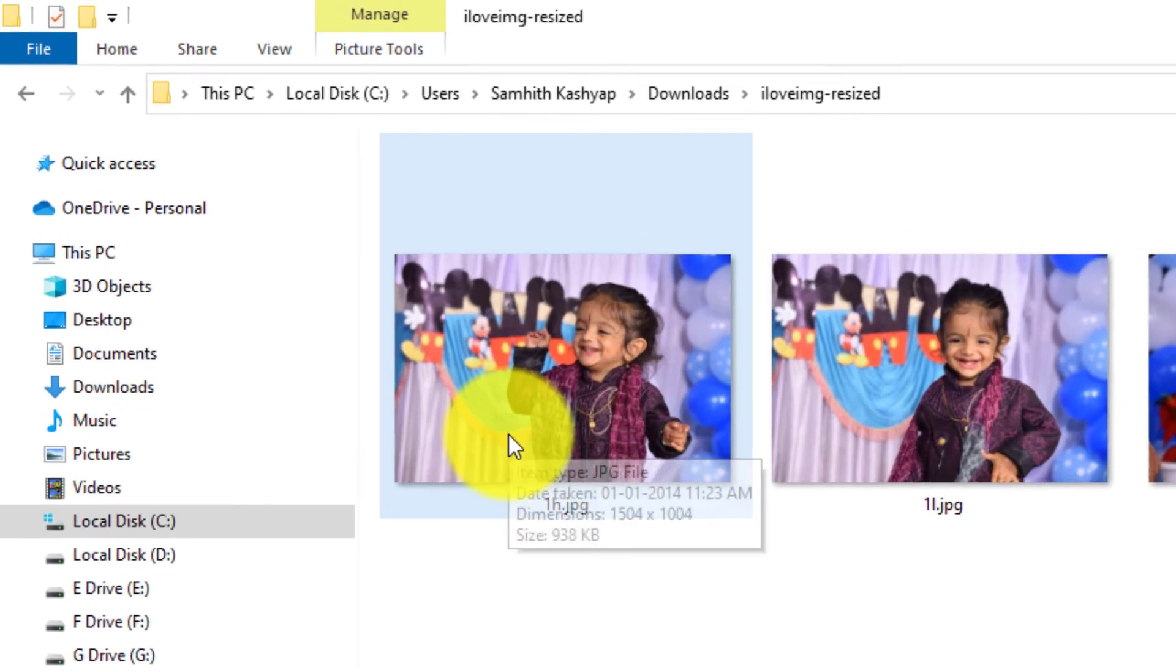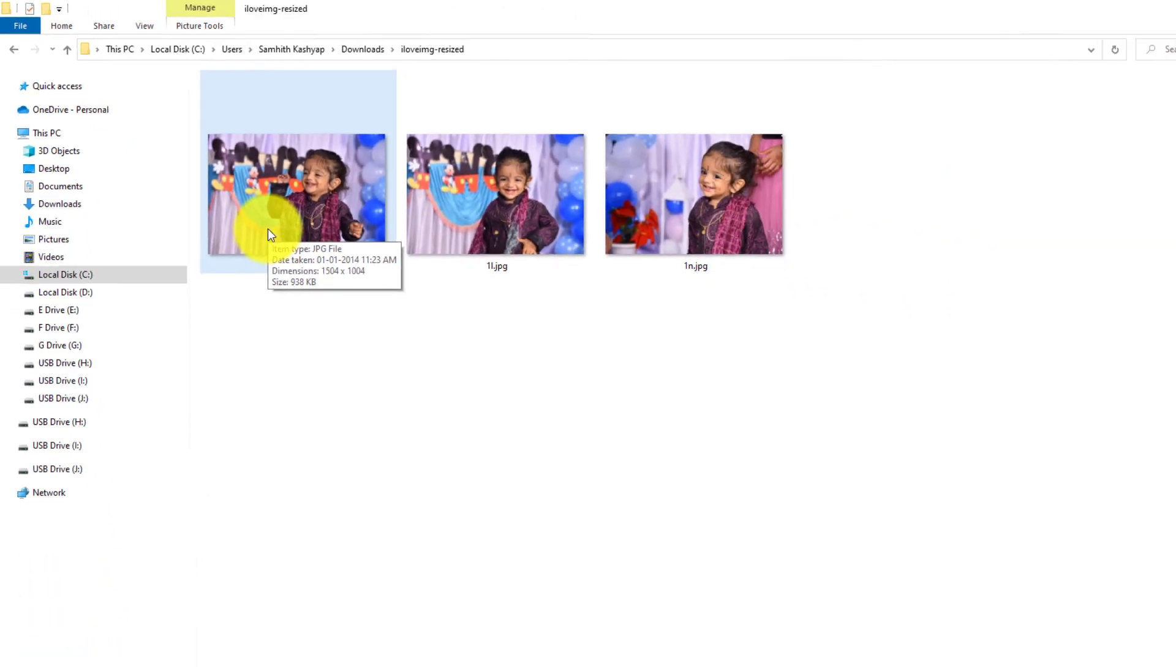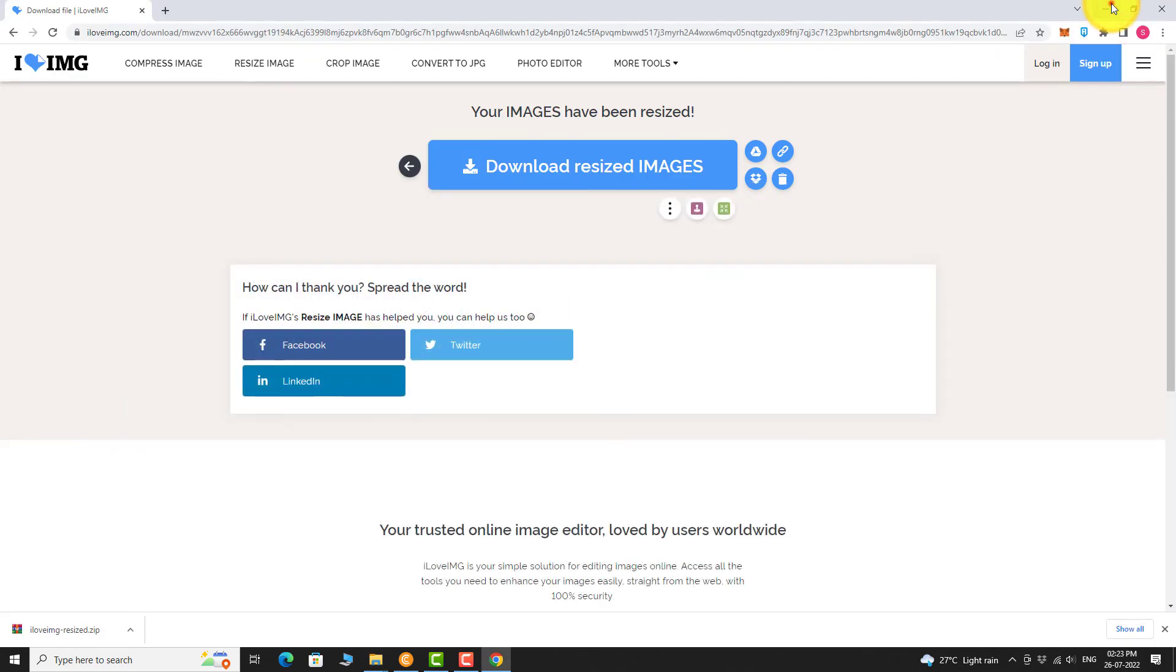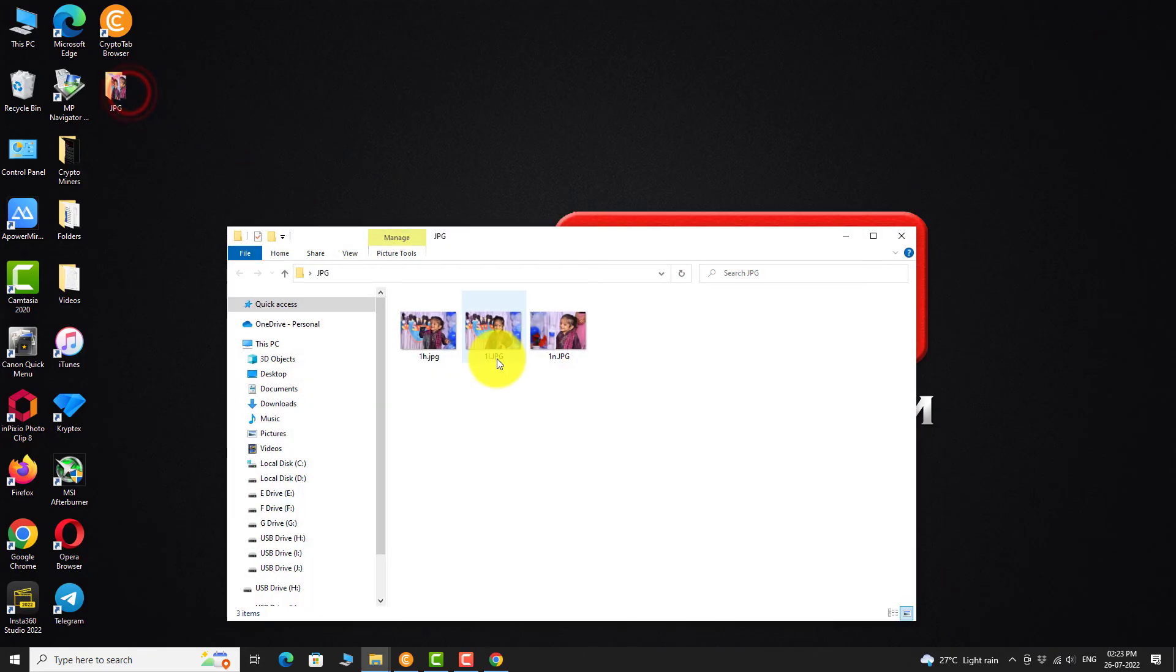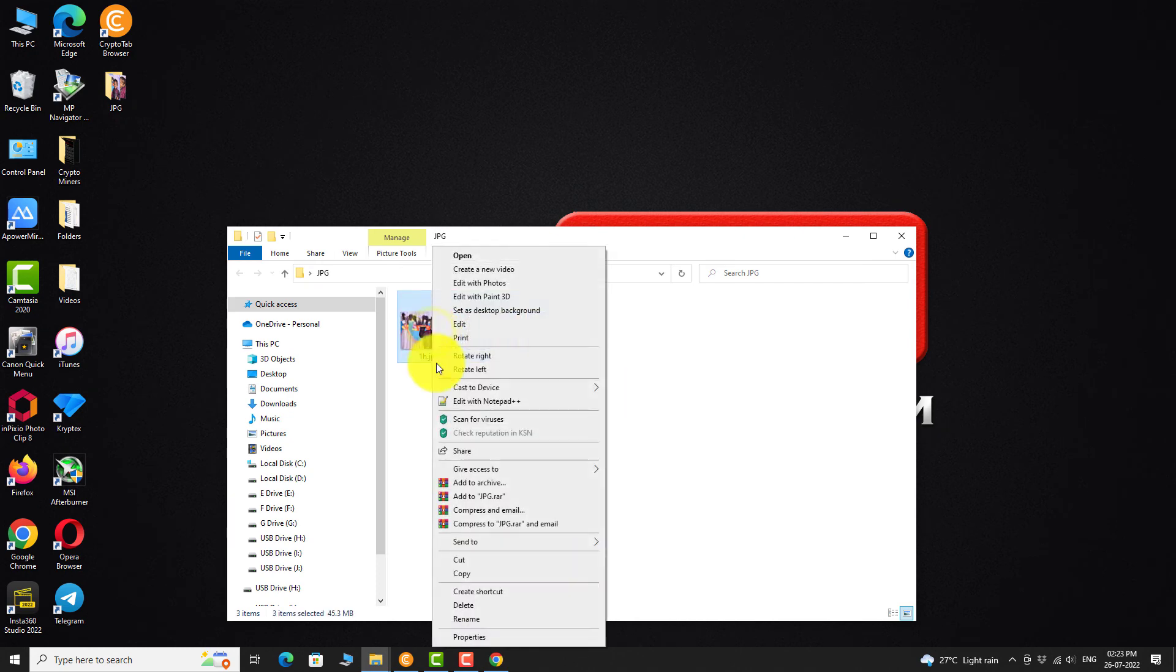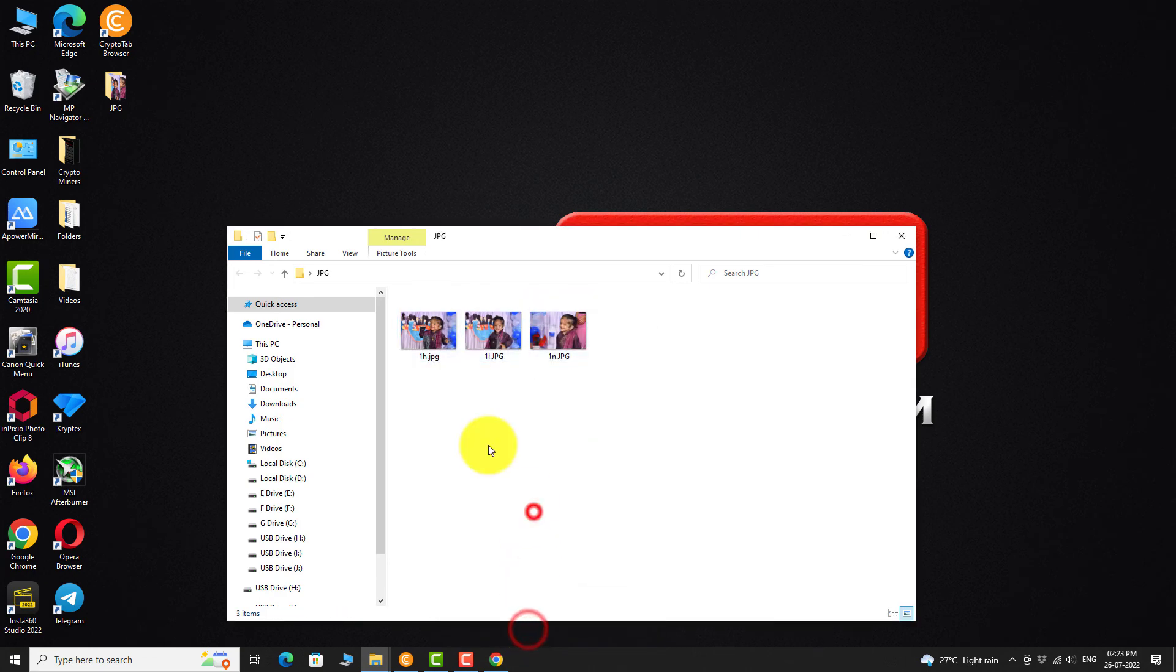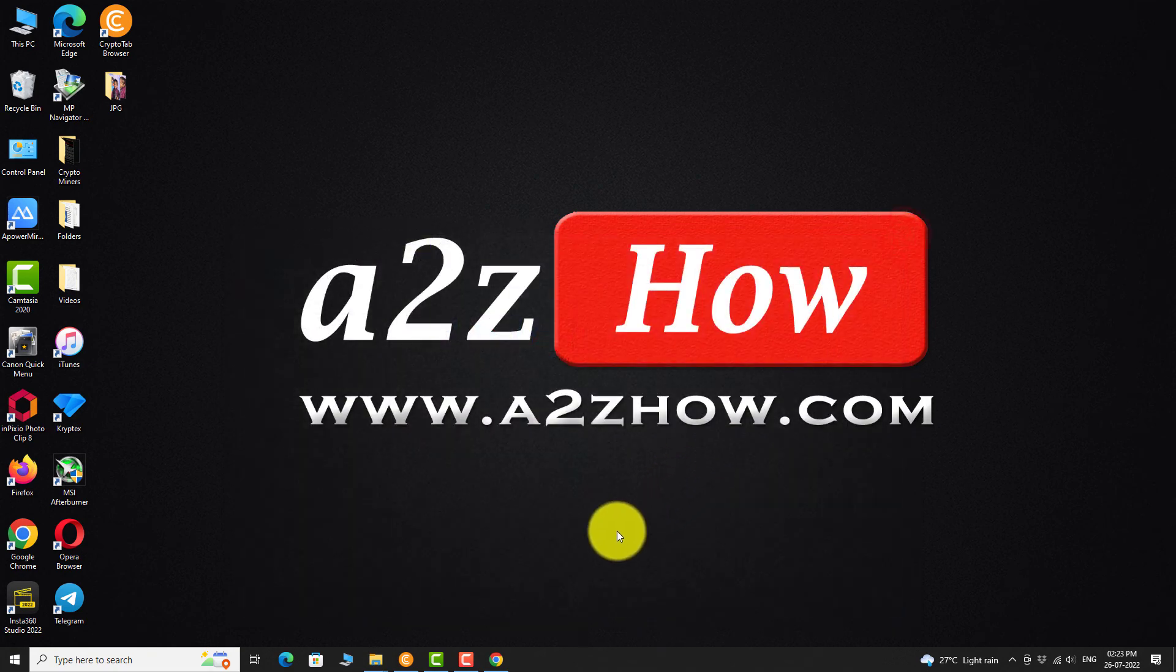This is how you can resize JPEG image files online. Thank you for watching.